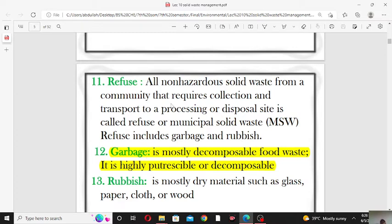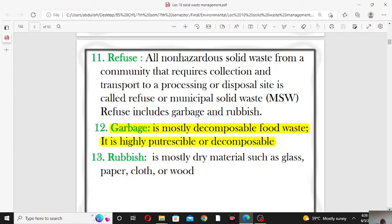The second type of refuse is rubbish. Rubbish is usually used for dry solid waste — mostly dry material such as glass, paper, cloth, wood, etc. So dry solids like glass, paper, cloth, and wood are known as rubbish.